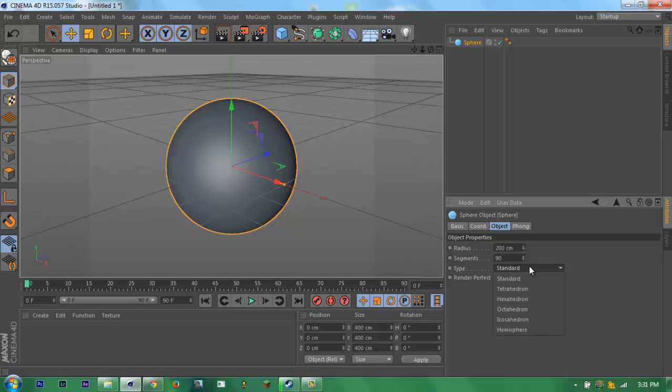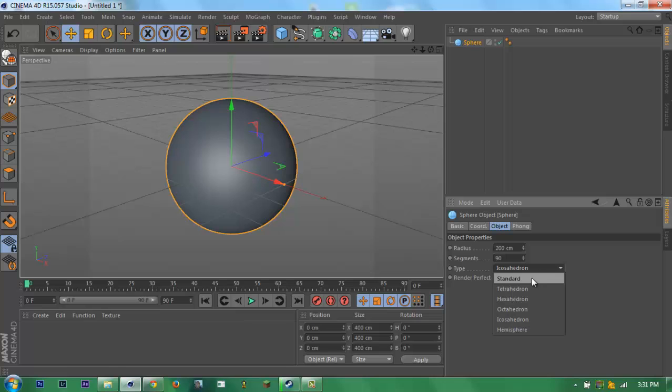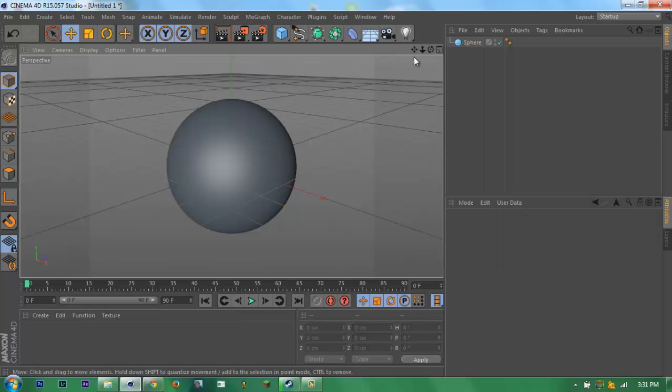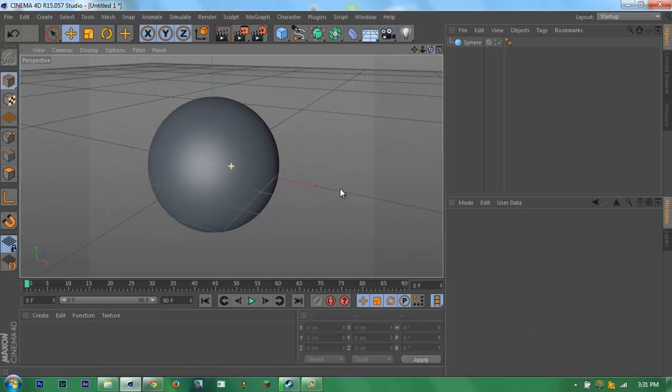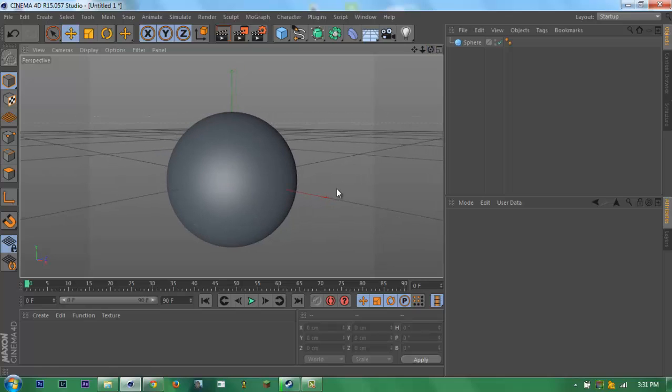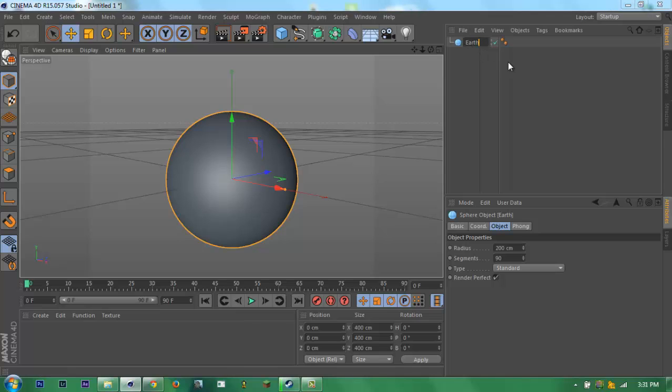Okay, just standard. Let's name this Earth or Earth base or main texture, because we're gonna add some clouds on it and atmosphere.